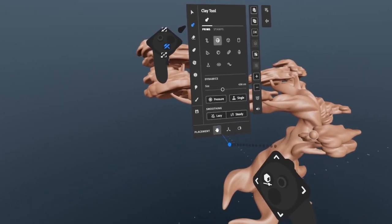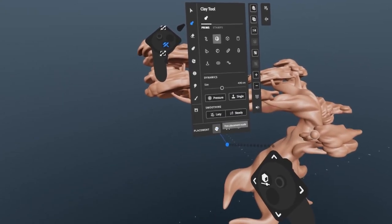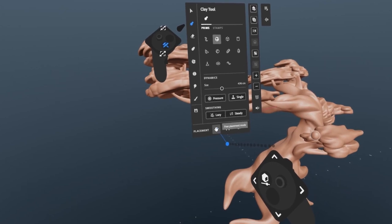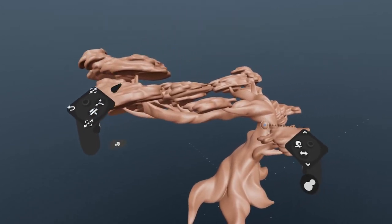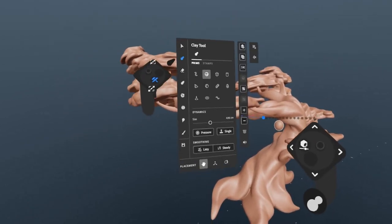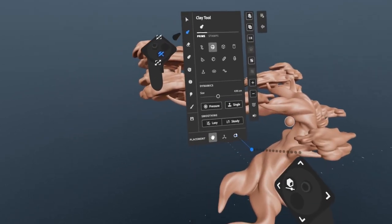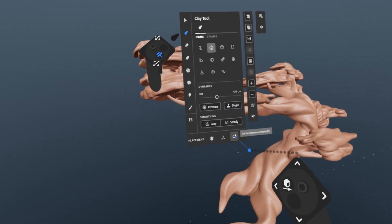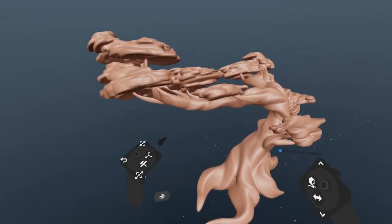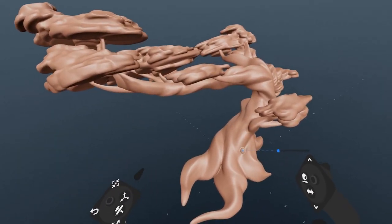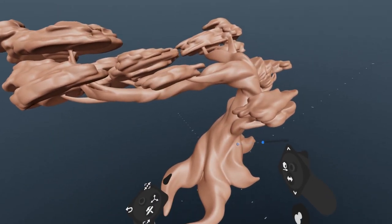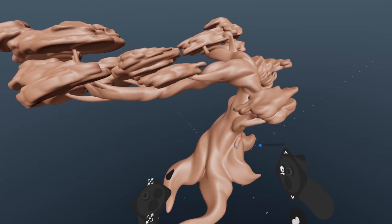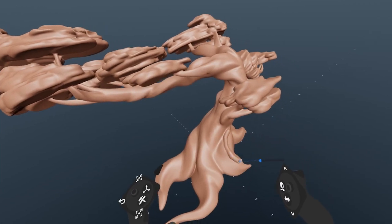Clay, erase, and warp are all set to freehand placement by default. This places the tool preview on the cursor of your tool hand. If you select surface snap, here, then the clay tool snaps to whatever surface this blue line intersects. This applies to any sculpting tool.